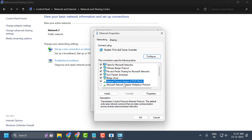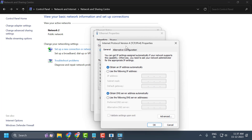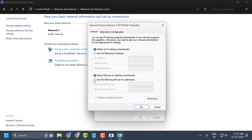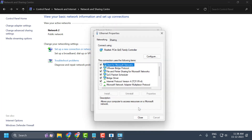Select Internet Protocol Version 4 and select Properties. Select 'Use the following DNS server addresses.' Type 8.8.8.8 as the preferred DNS and 8.8.4.4 as the alternate DNS, then select OK. This DNS server belongs to Google and is completely reliable — you can use it without any issues.